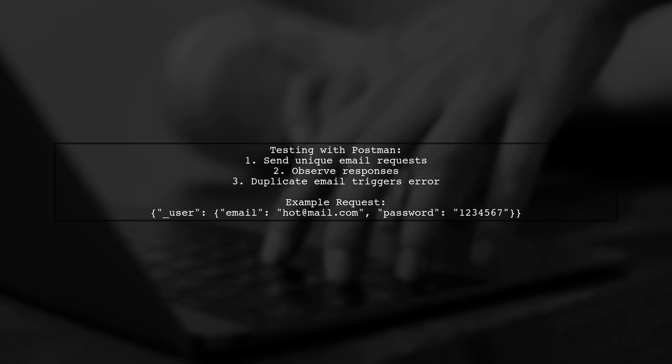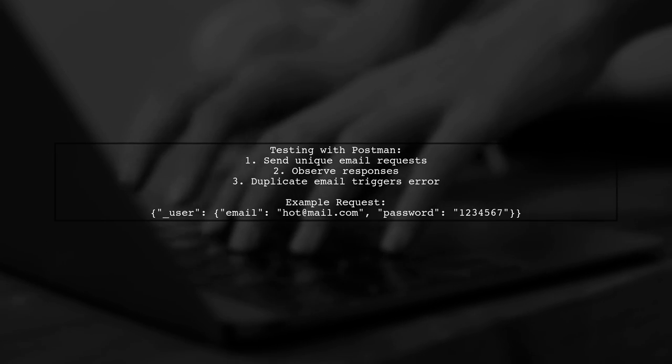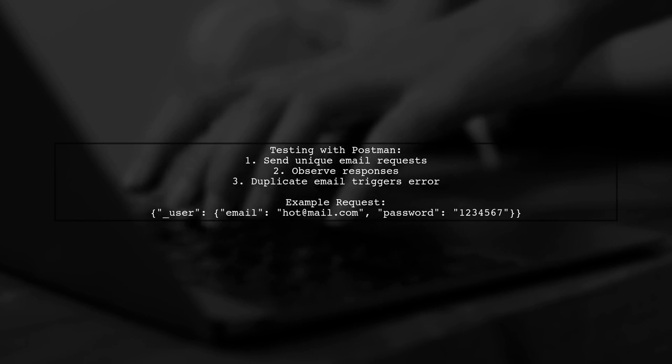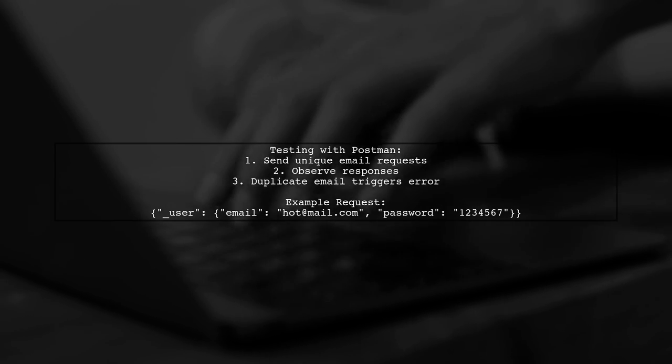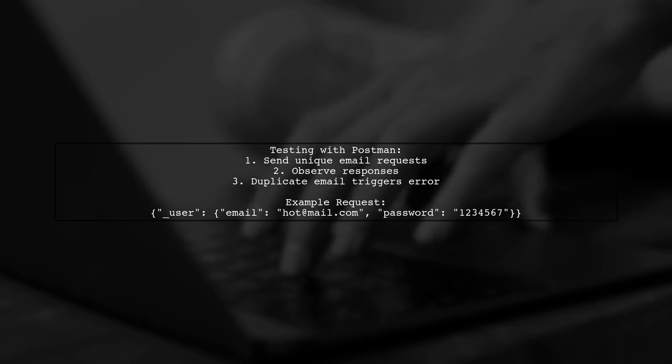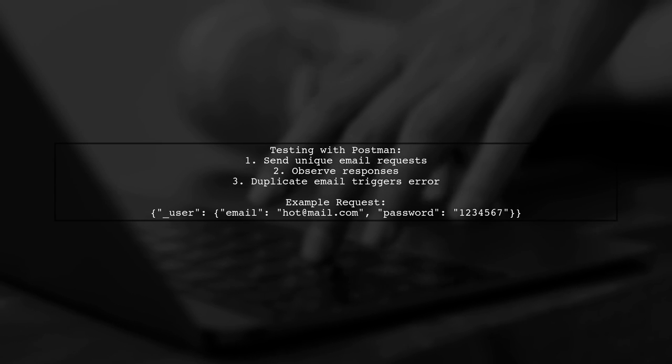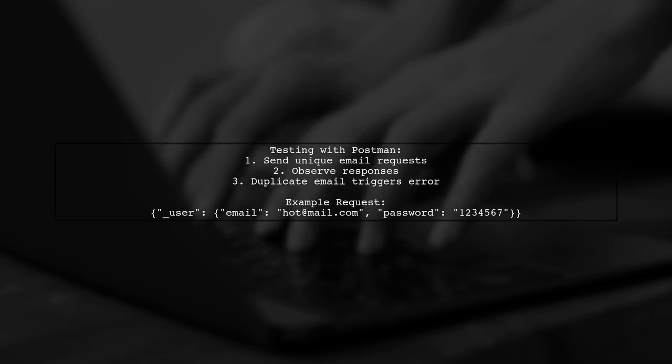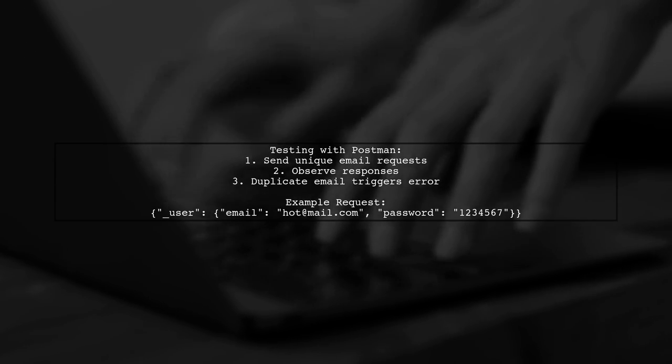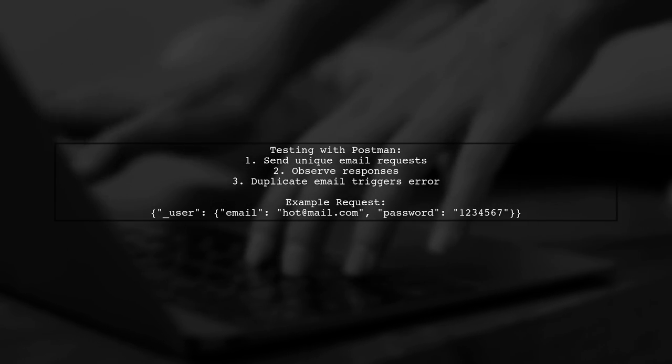Make sure to test your API using tools like Postman. Send requests with different emails and observe the responses. A duplicate email will trigger the error.